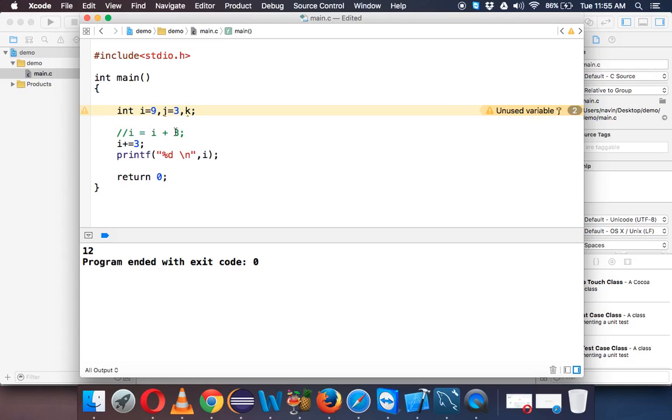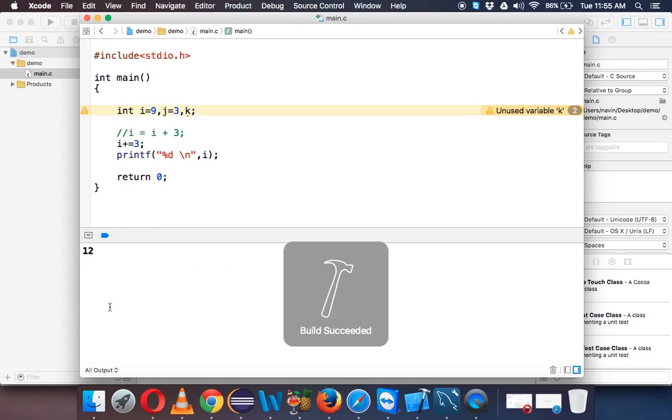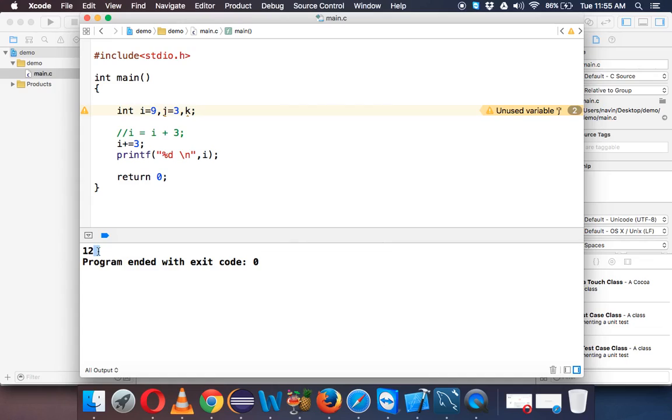So instead of saying i equal to i plus 3, we can simply specify i plus, how much plus, you have to say 3, right. And if you run this code you will get the same output which is 12. Simple.